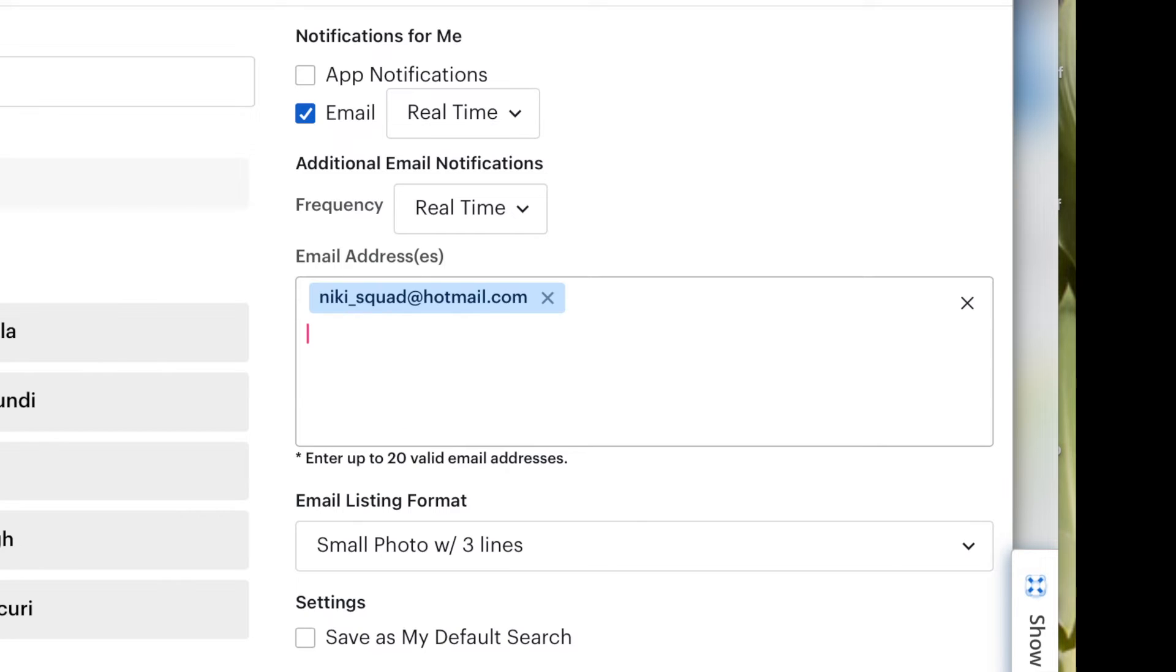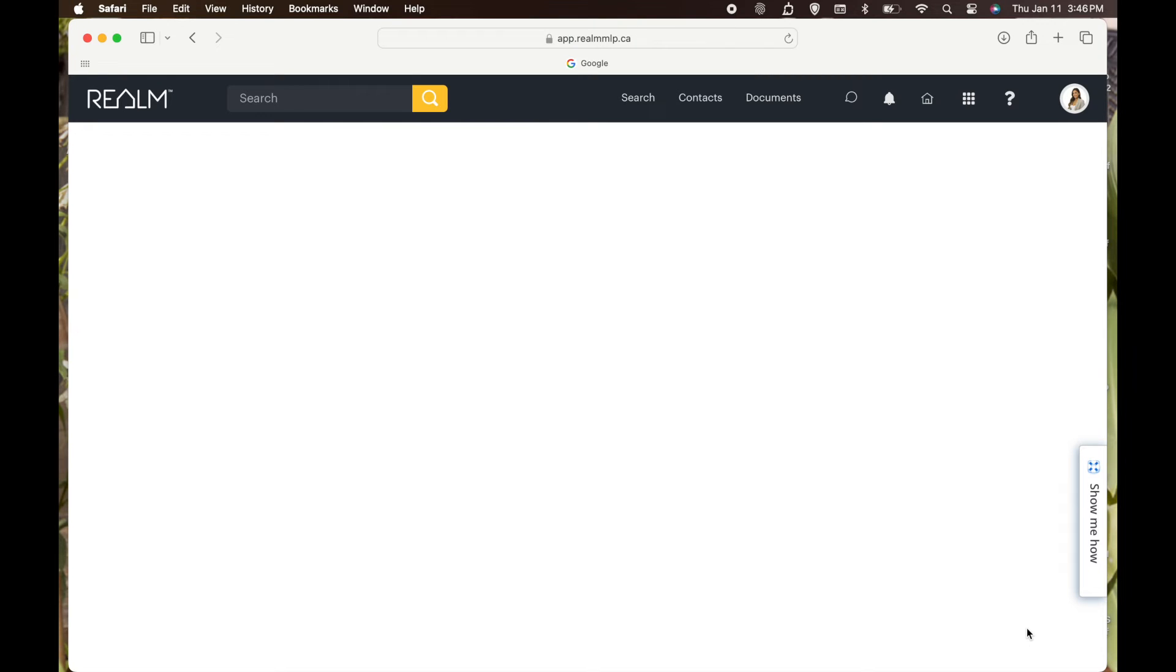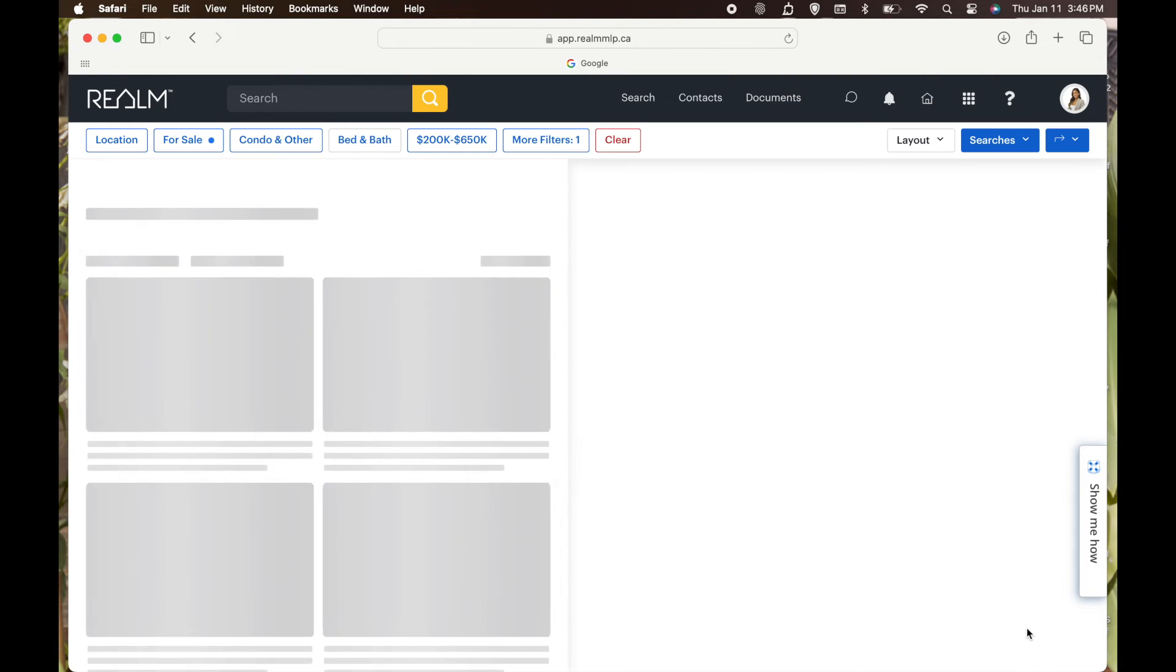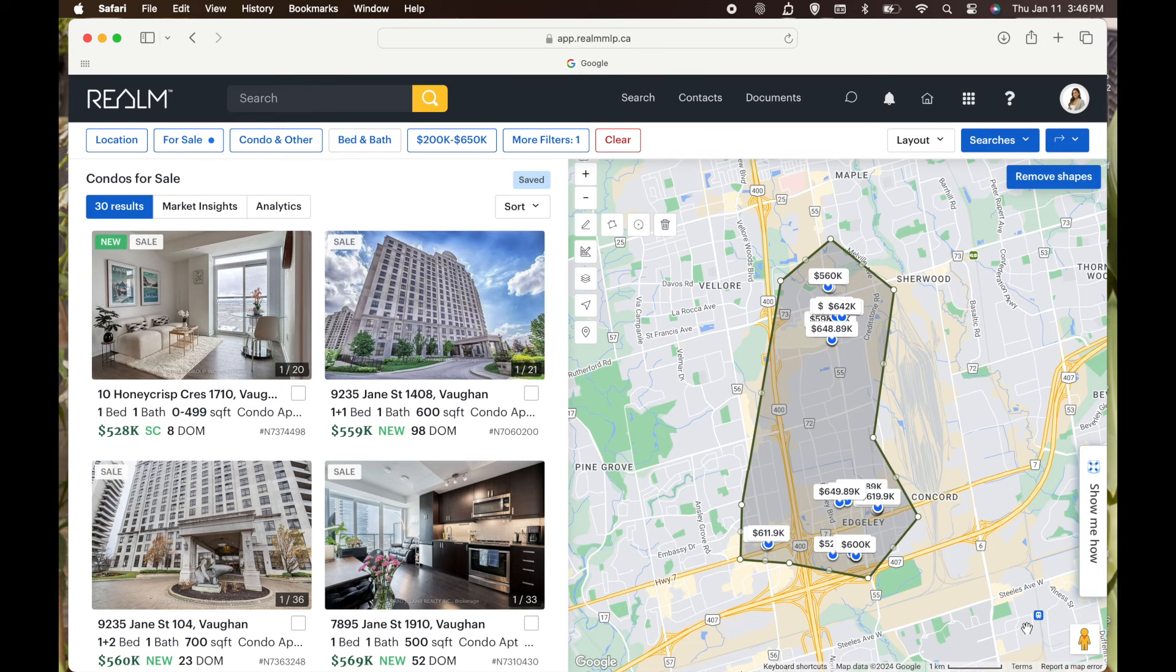Enter their email address. For example, I'll put my email address, and then you click Save Search right at the bottom. Again, I like real time. You can do daily, so it can get to them at the end of the day. And that is a prospect search in Stratus. Everything will get emailed to them.